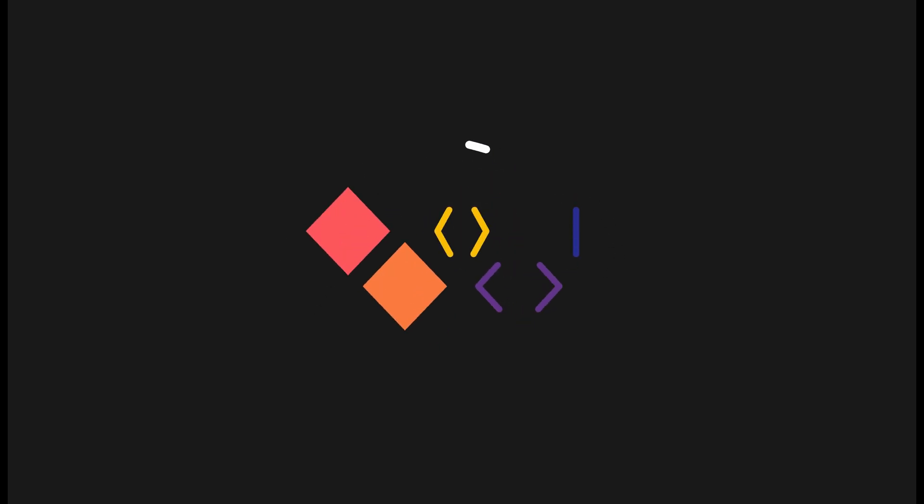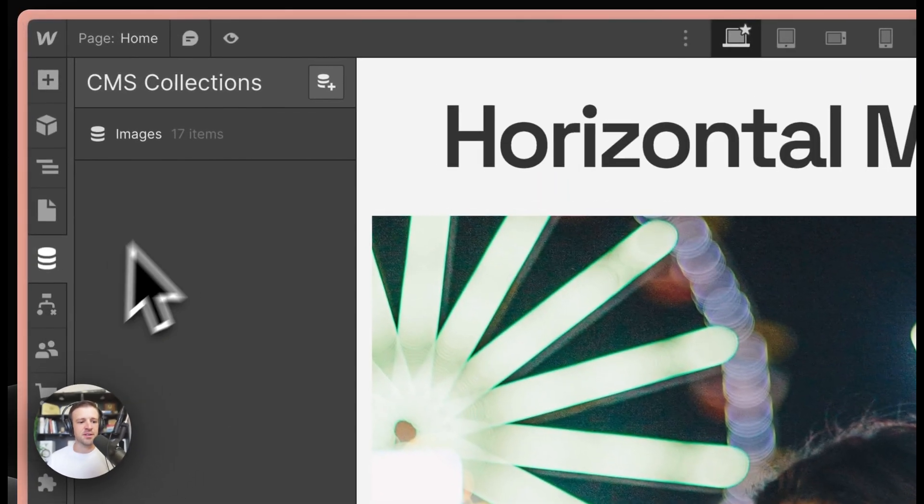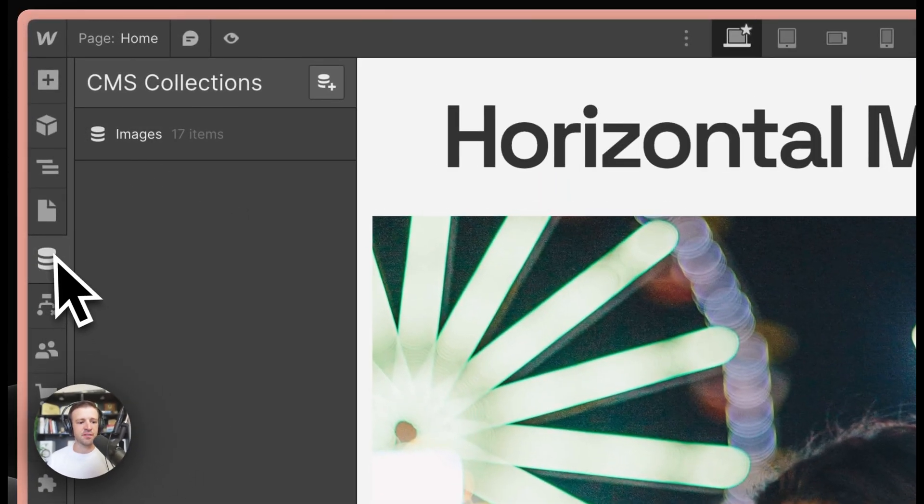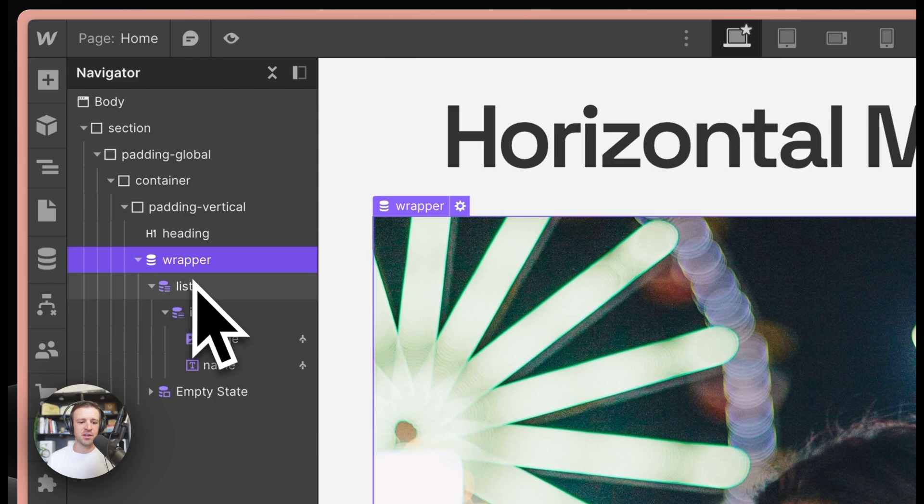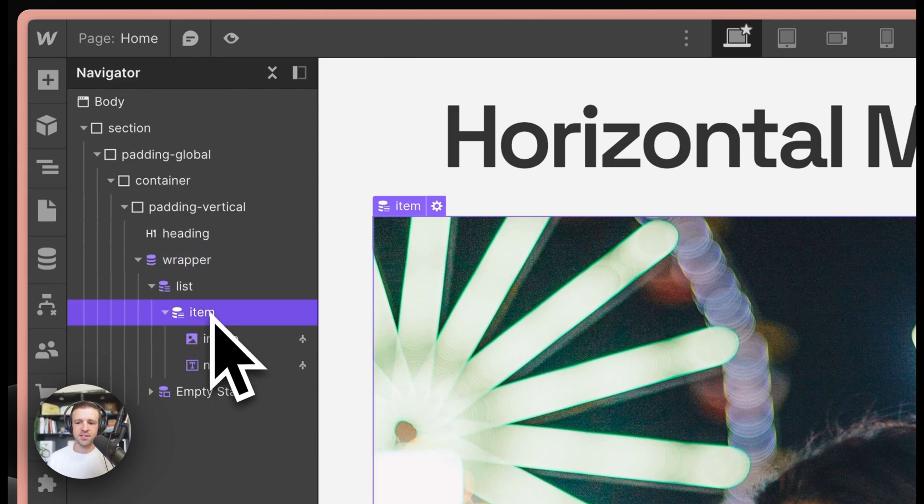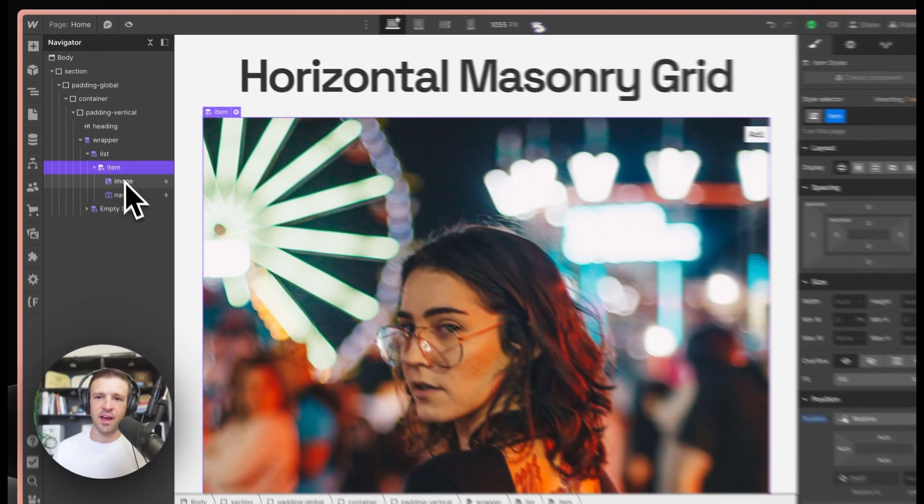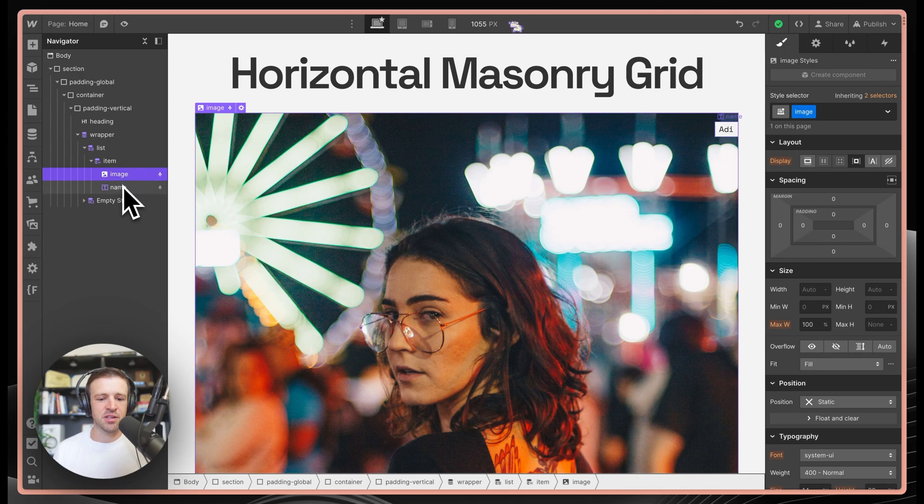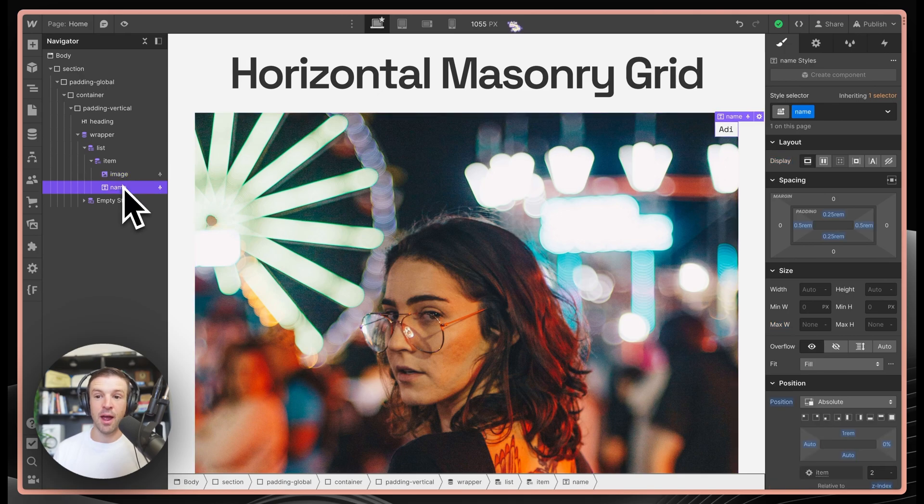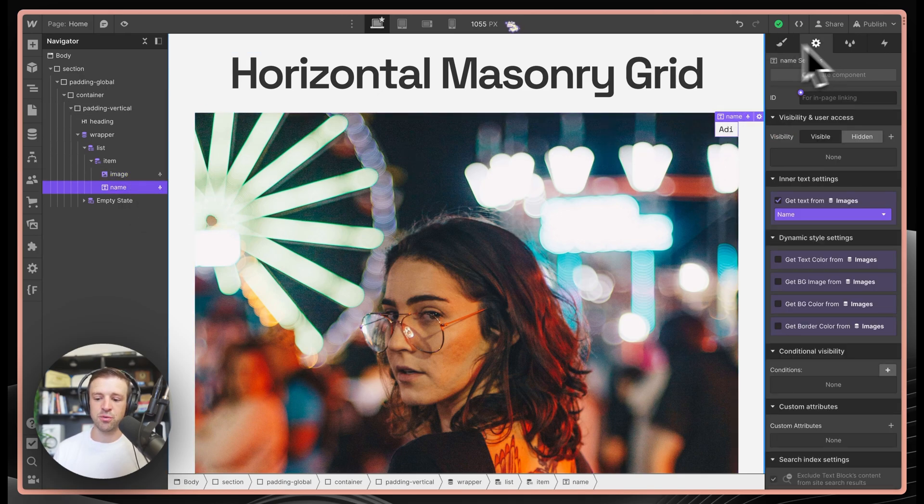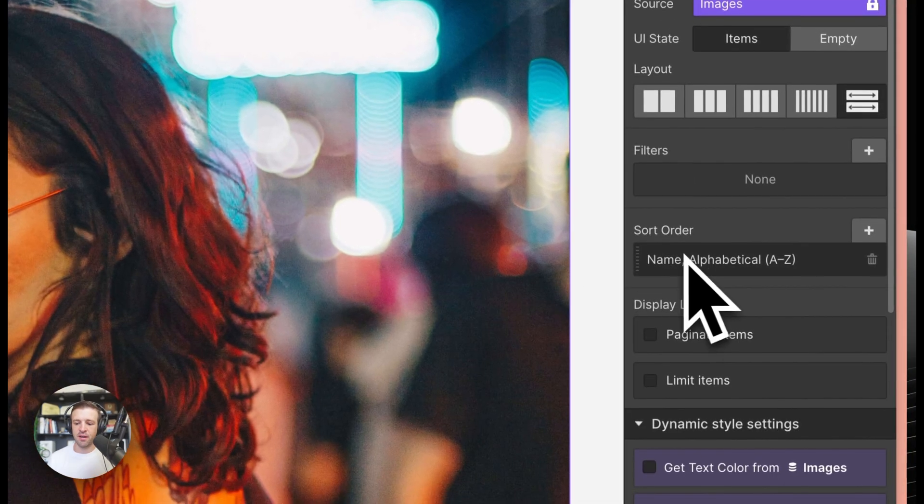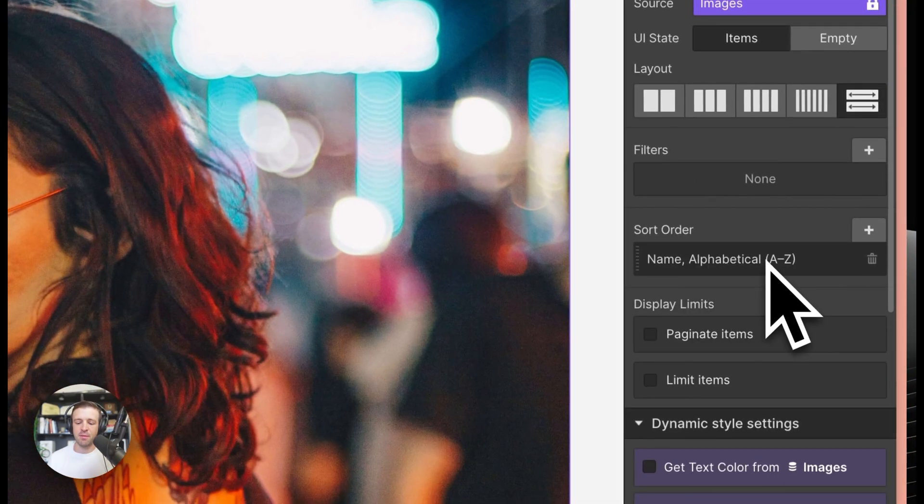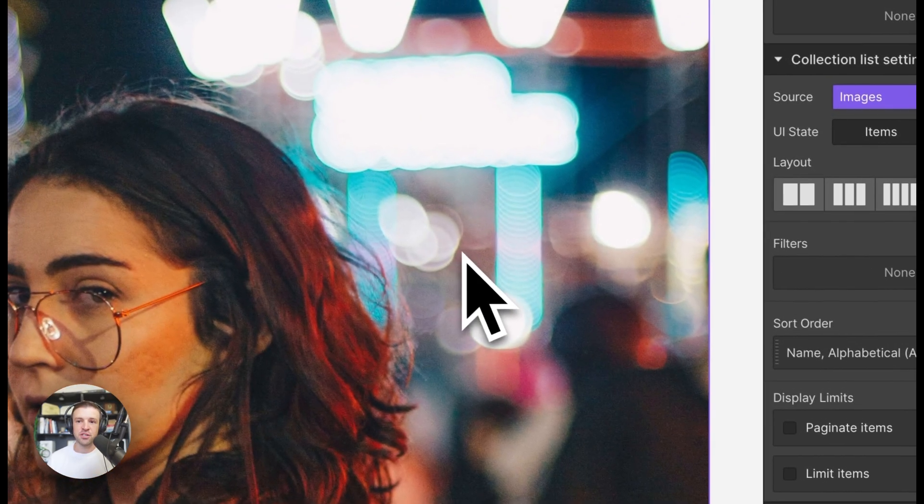Hey there, WebBae. Here in Webflow, I have a CMS collection with 17 images and then I have that CMS collection on the page here. We have the wrapper, our list, and our item. And then within the item, we have an image and a name. I'm surfacing the name here to show that I'm sorting this CMS collection by the name alphabetically.